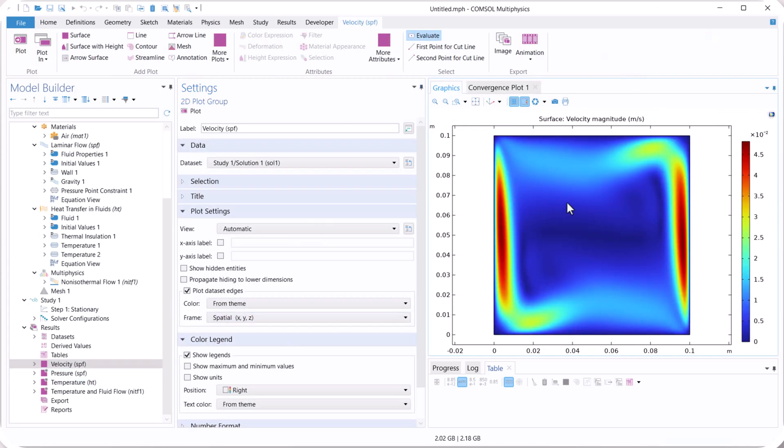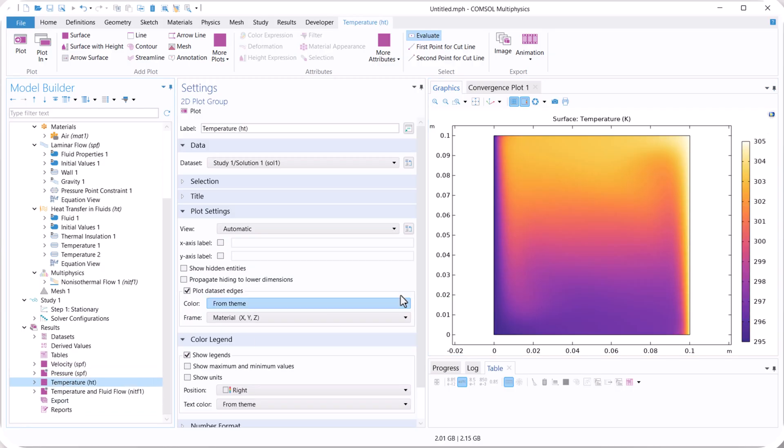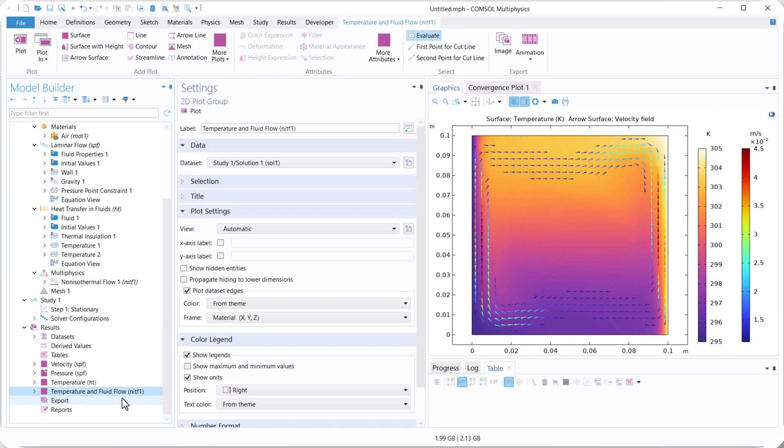As you can see, we have also a different velocity inside our domain, and also for the temperature. You can see the temperature and fluid flow together, here you see that together, the temperature and velocity.